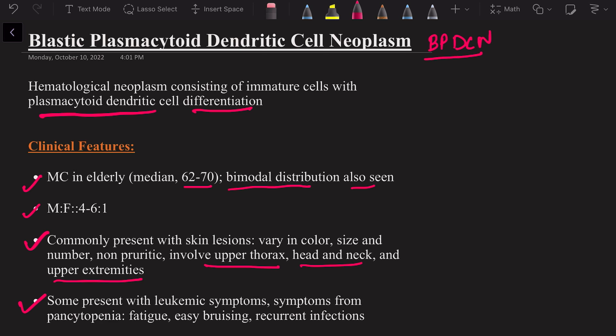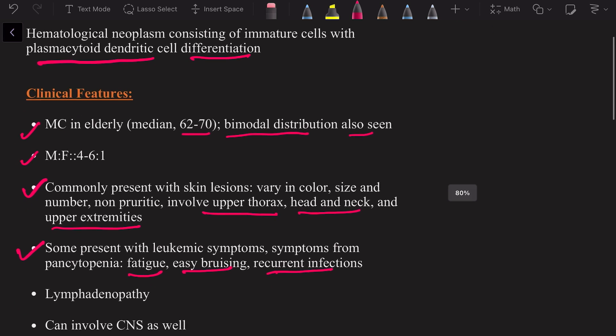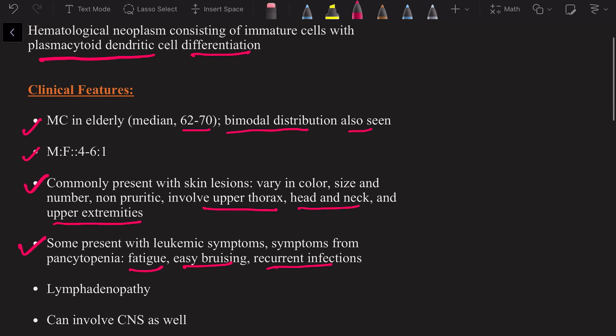Some patients present with leukemic symptoms as well as symptoms associated with pancytopenia. Pancytopenia means neutropenia, so there will be recurrent infections; thrombocytopenia, so easy bruising; and anemia, so fatigue. Some patients also present with lymphadenopathy, and this disease can also involve the central nervous system.